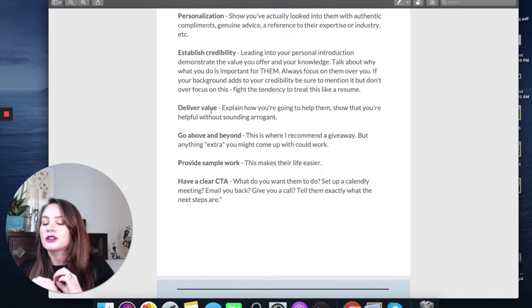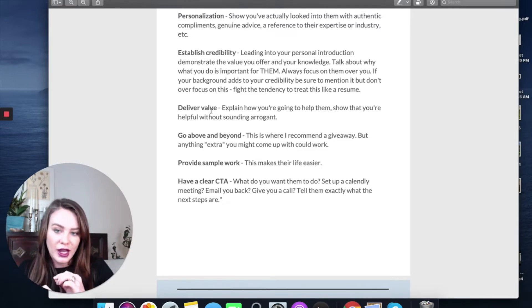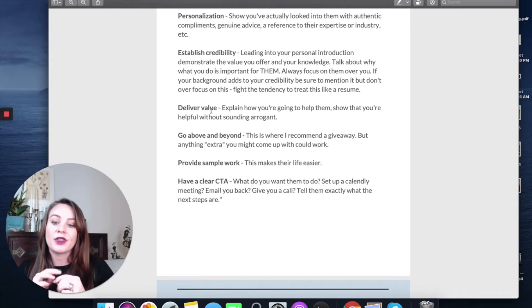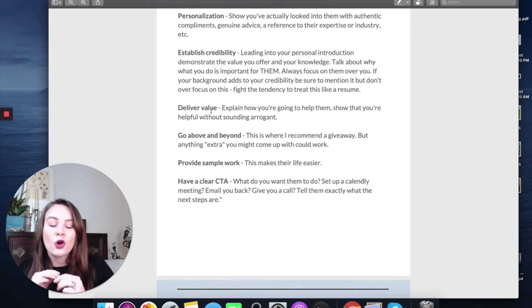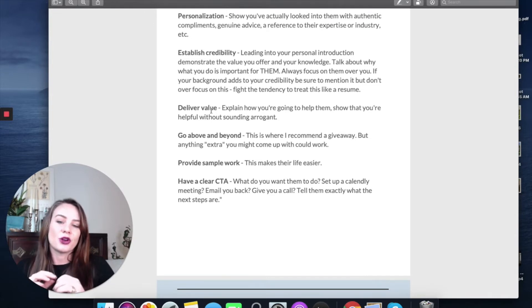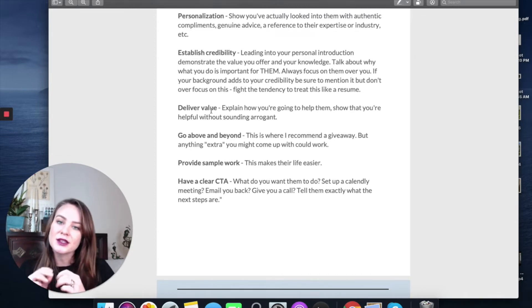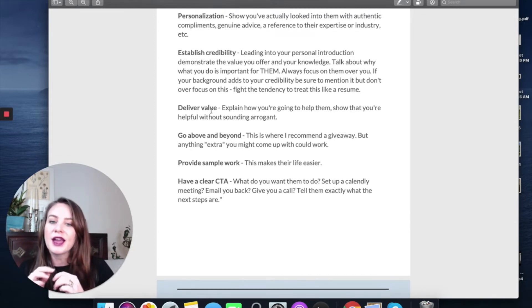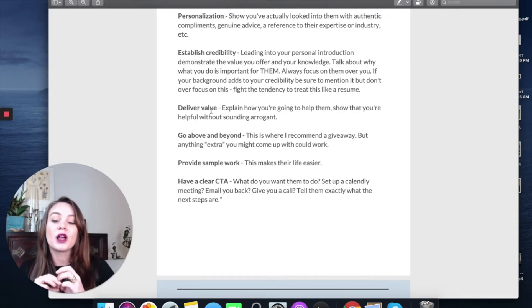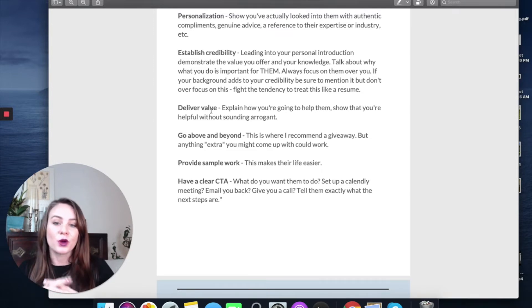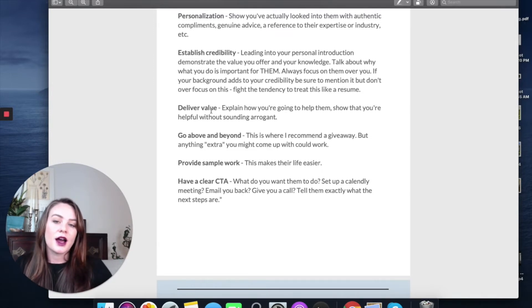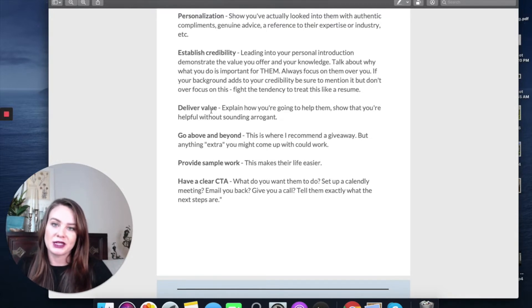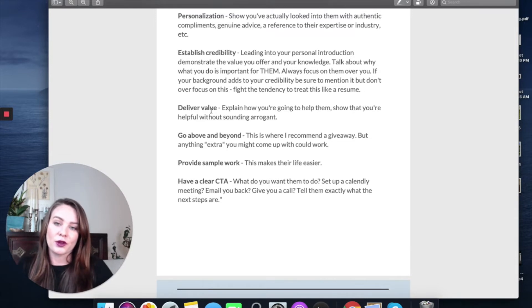Keep in mind that you always want to be delivering value, explaining how you're going to help them, and you want to do that without sounding arrogant. Go above and beyond. Always over deliver. This is one of the reasons I recommend offering something that might be useful to their business, whether it's a recipe book or a quiz or a social media post. Anything extra you can come up with that would be helpful for them is going to go a long way. And then provide a sample of your work that is relevant in the form of a link. Don't send any attachments.